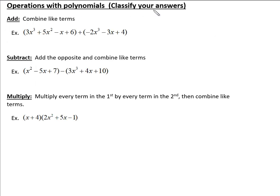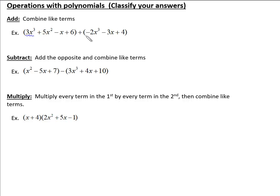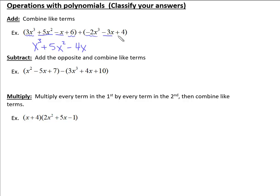Next up we're going to start talking about doing some basic operations — adding, subtracting, multiplying, and dividing. When we add polynomials, here we have a cubic polynomial and we're adding to it another cubic trinomial. We just do like terms and write answers in standard form, which is descending by highest degree. So 3x cubed minus 2x cubed is 1x cubed. We drop down the 5x squared since there's nothing to combine it with. Negative 1x and negative 3x makes negative 4x, and 6 plus 4 makes 10. Classifying the answer: this is a cubic polynomial with four terms.